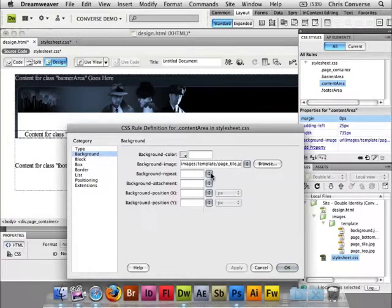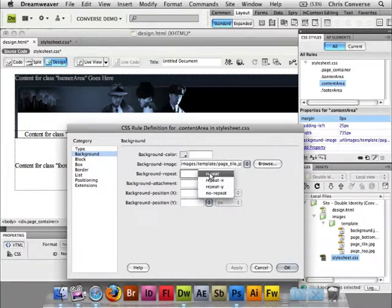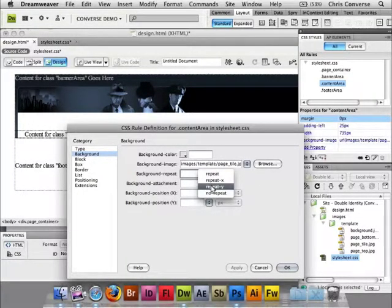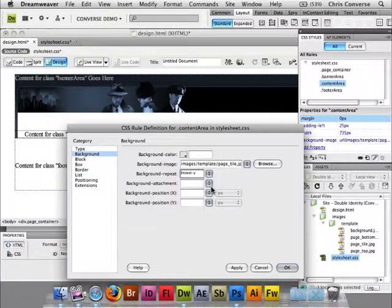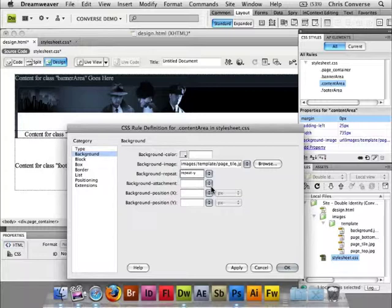Now in this particular case we do want these to repeat and we want these to repeat on the Y axis. So we want them to repeat vertically any number of times they need to repeat to extend the page to show our content. This is going to give us the illusion of having pages that are taller or shorter and that background graphics can repeat.